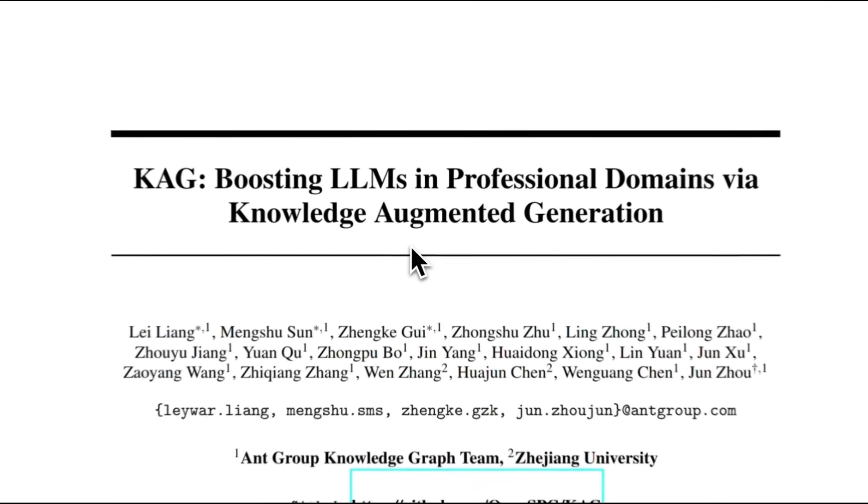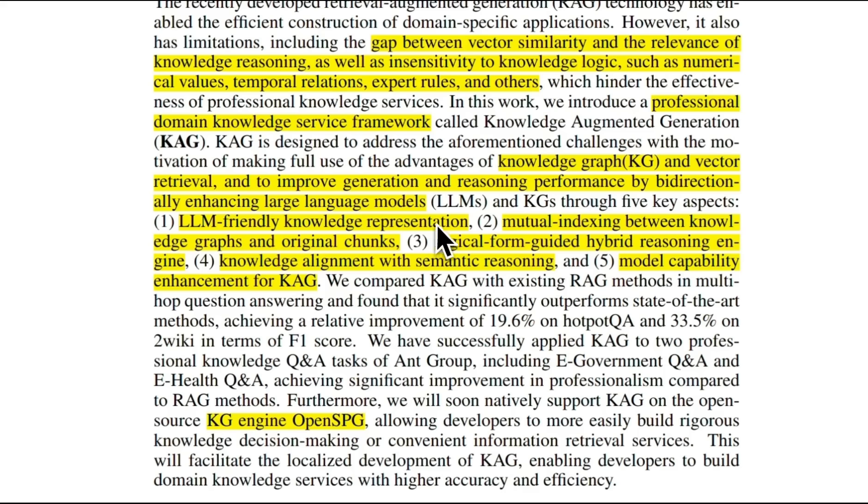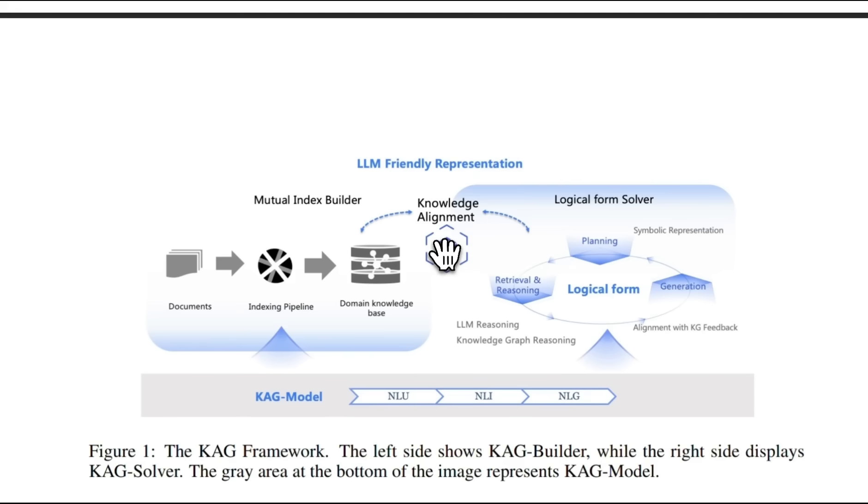Knowledge Augmented Generation takes it one step further by adding multi-hop question answering and reasoning capabilities, which are essential in complex reasoning tasks. First in this video I'll show you how it works and then I'll show you how to set it up on your local machine.